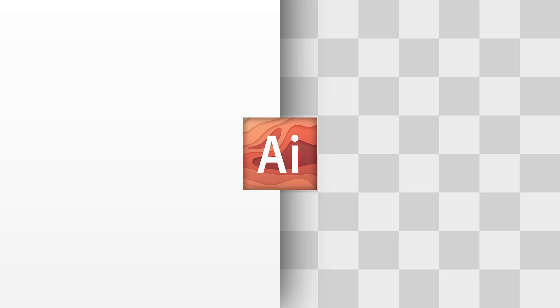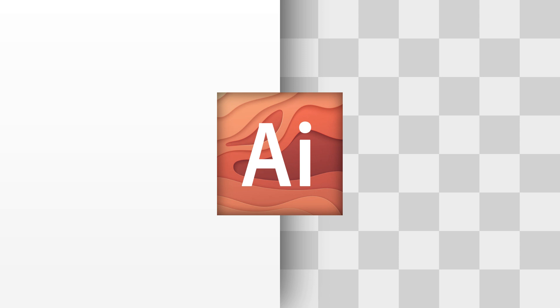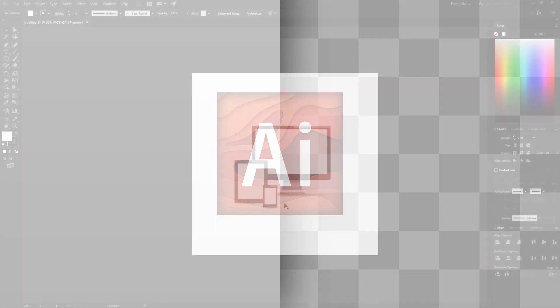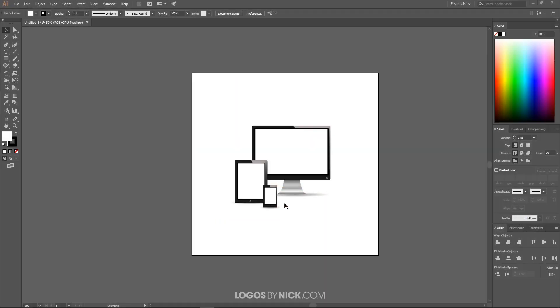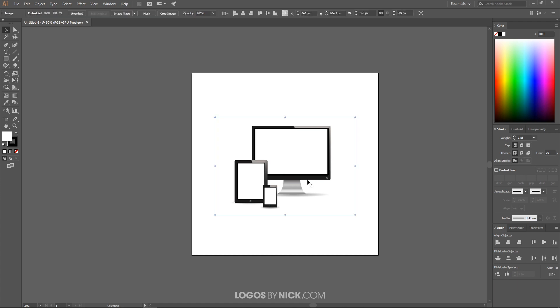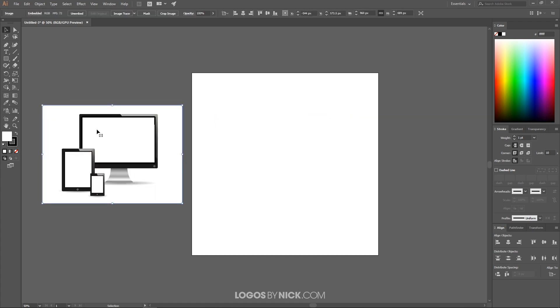This is Nick with logosbynick.com and in this tutorial I'll be demonstrating how you can remove a white background or any kind of background for that matter from an image or an object with Adobe Illustrator. So I'll get started here in Illustrator. As you notice here I have my example image. If I click and drag this off of the canvas you'll see it has a white background like that.